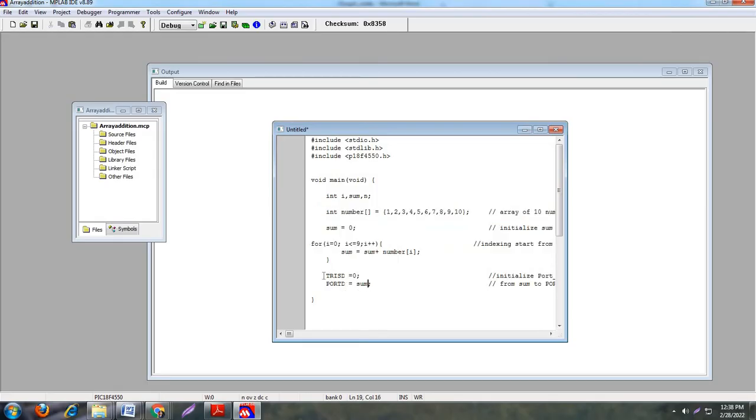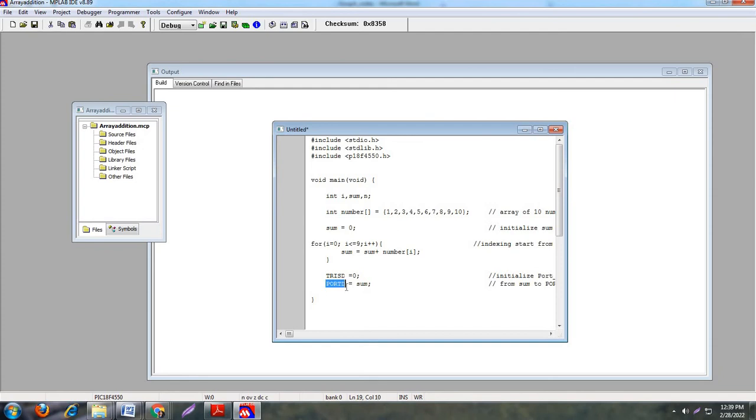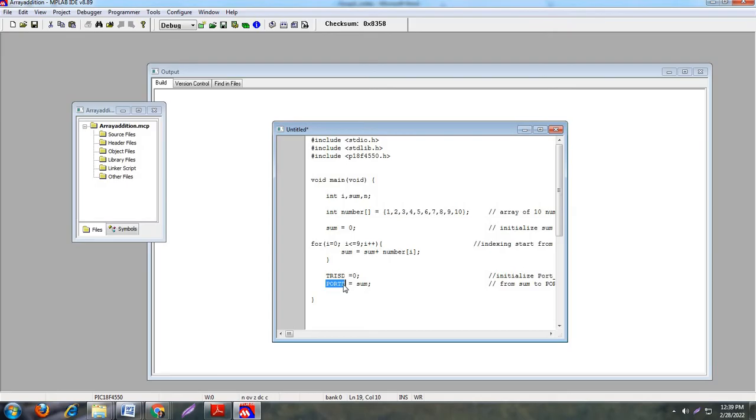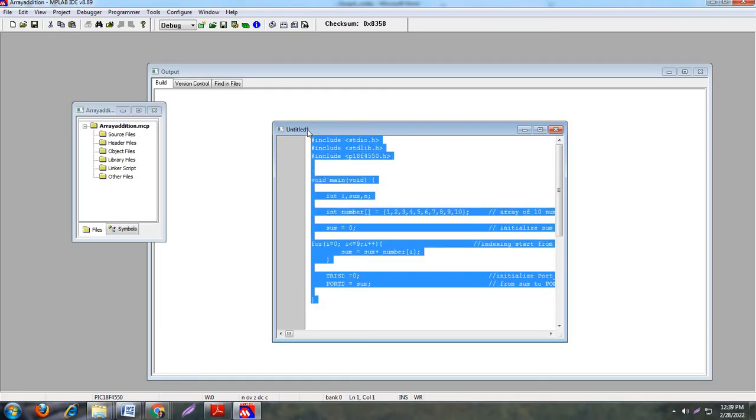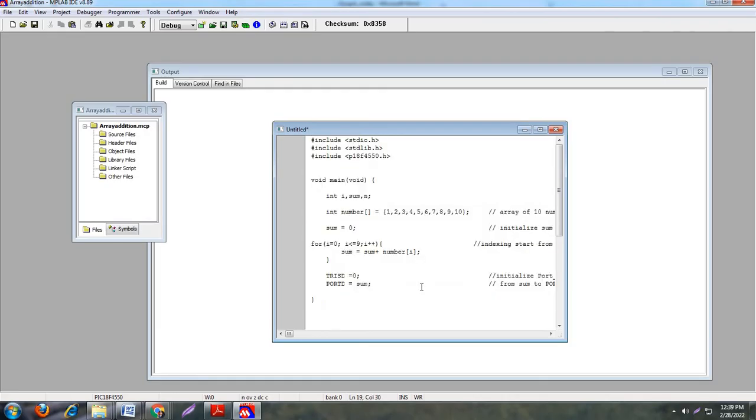Next step is TRISD equal to 0. Basically microcontroller has different pins and these pins work as bi-directional, means pins work as input pin as well as output pin. But here the port D register shows the sum. Sum is output, that's why it declares here TRISD equal to 0, means port D pin works as an output pin, not an input pin. So TRISD equal to 0 means port works as output pin, and all these sum values are stored into this port D. So this is the basic program of addition of array of n numbers.